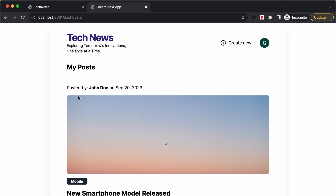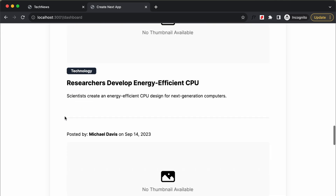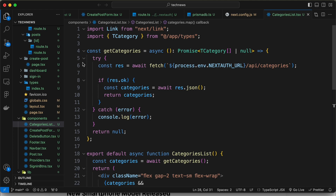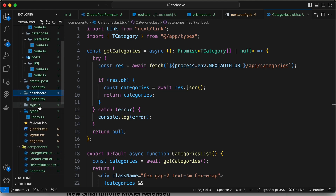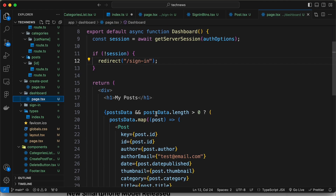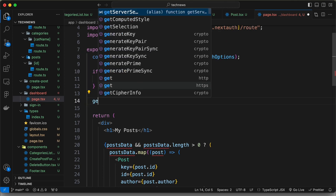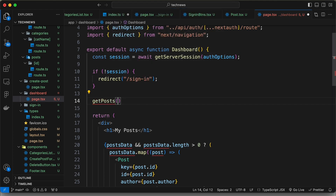We are redirected to the dashboard. Right now let's display the posts written by the current user. Currently all these posts are coming from the data.js file, so let's go back to our code and go to the dashboard page. Here we have the page.tsx file, and we can see that we are getting data from postData — let's go ahead and delete that import.